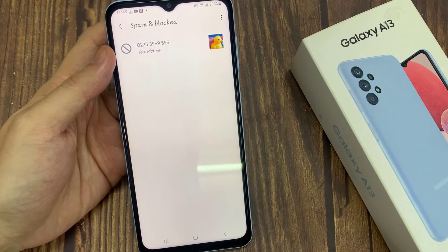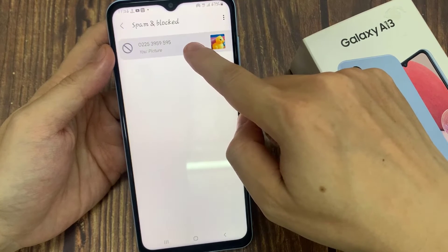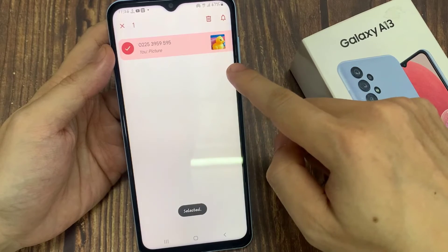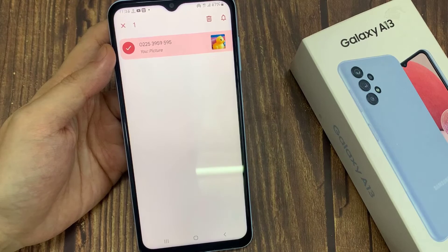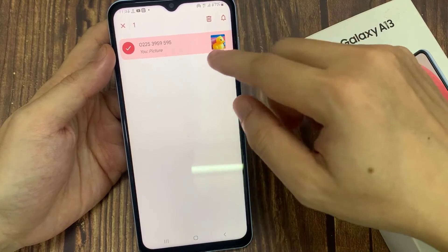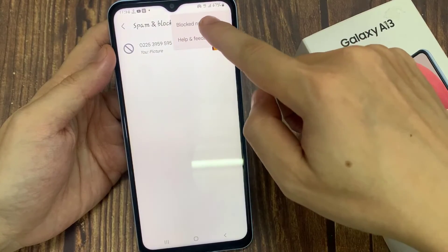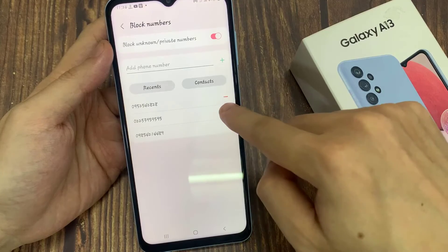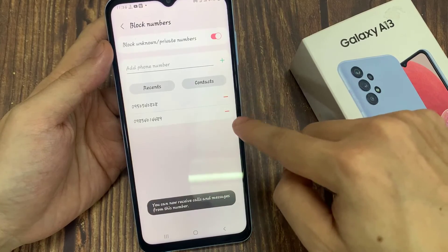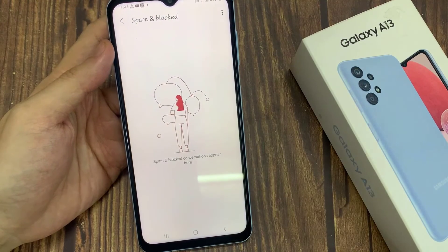Any new text that tries to send you while the contact is blocked will not show the content in here. If you want to unblock this contact, tap on it, then go into blocked contacts and remove the contact from the block list.